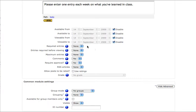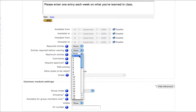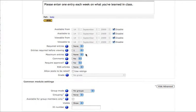Required entries is the number of entries I expect from each student in this database. Entries required before viewing means that a student must view entries only after they have entered their own. So if I set this to one, my students must contribute their own entry before viewing those added by others. This would be great for a frequently asked questions database or to answer an actual prompt. They wouldn't be able to see the entries made by other students until they add their own.